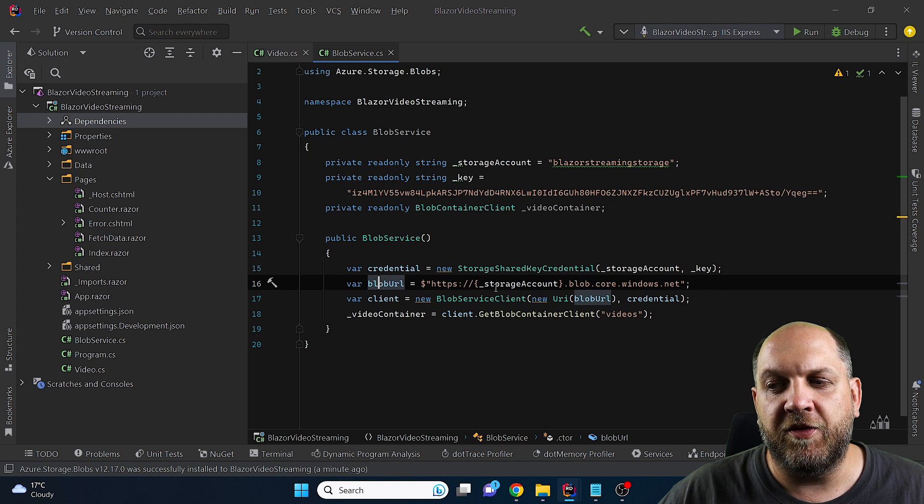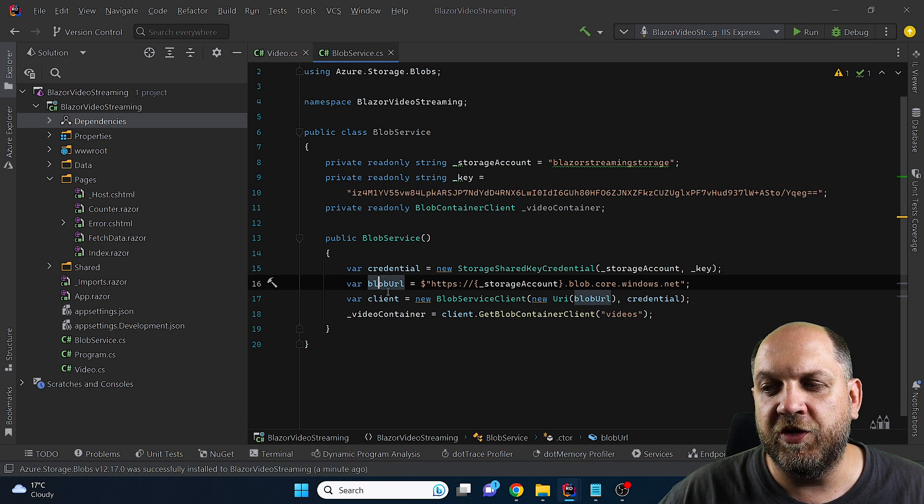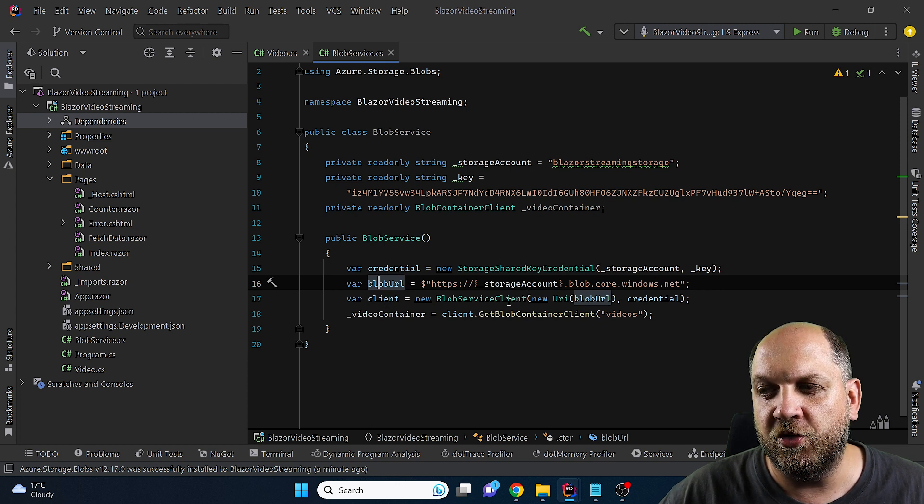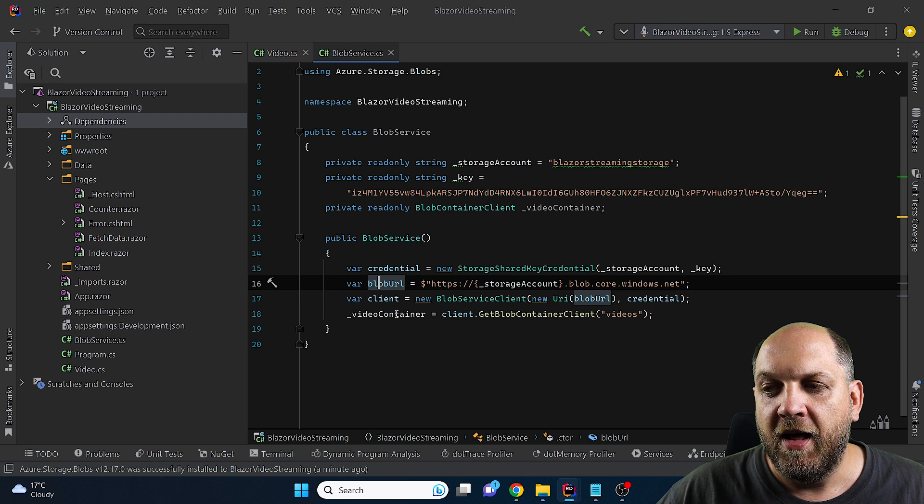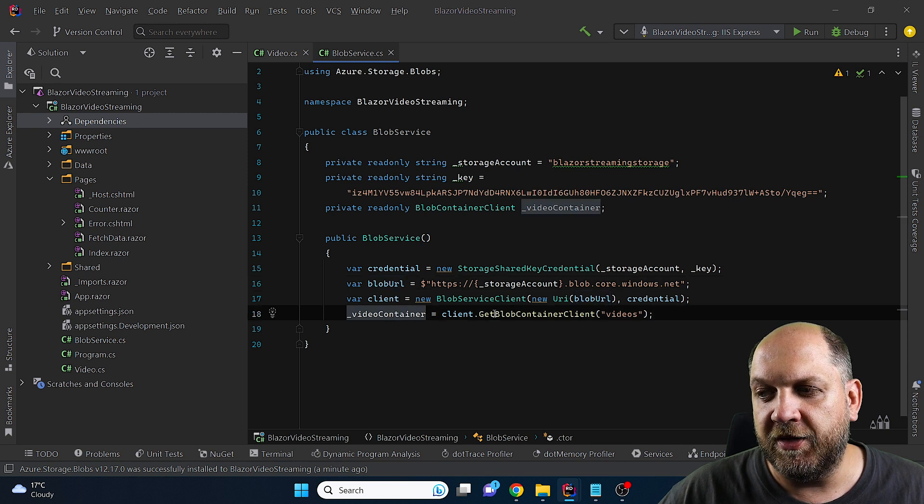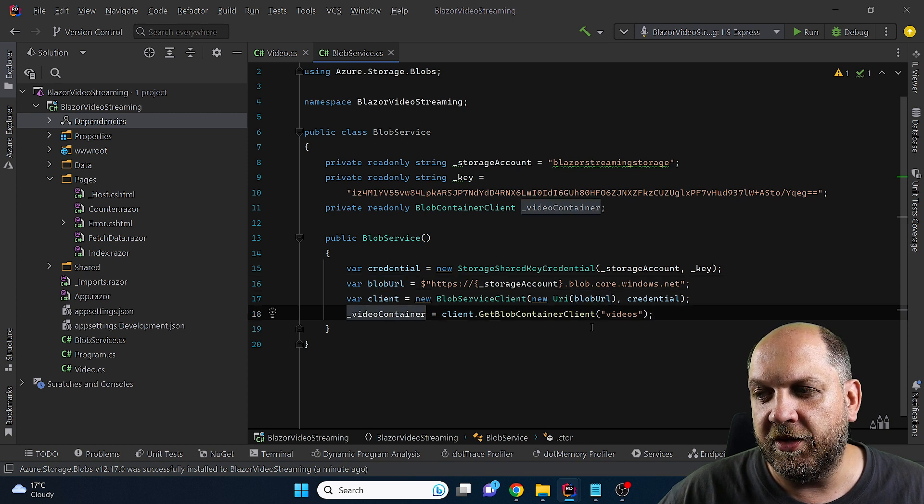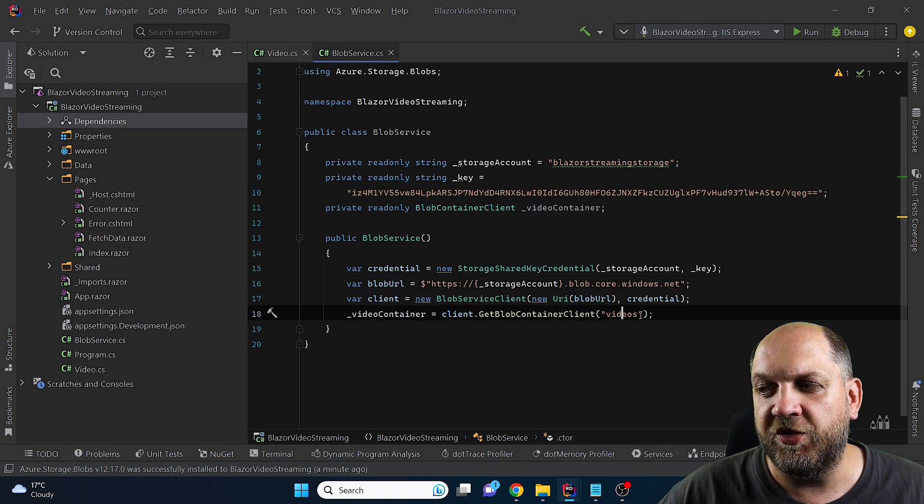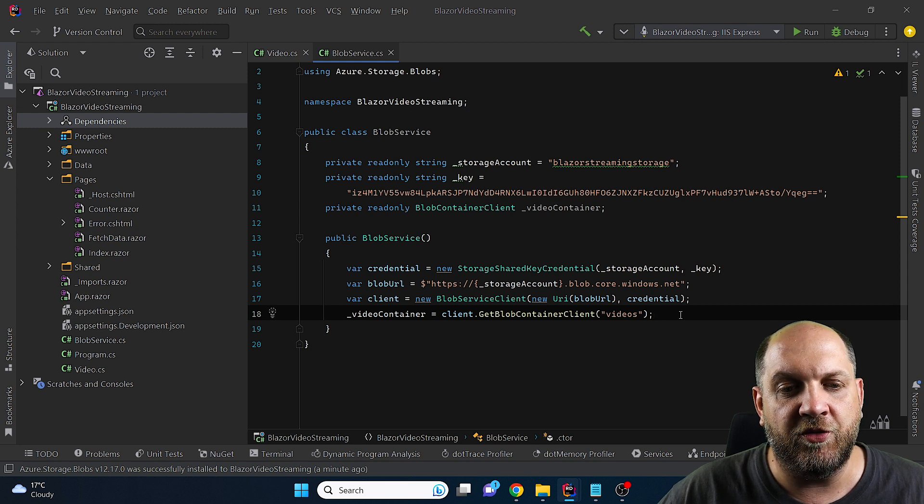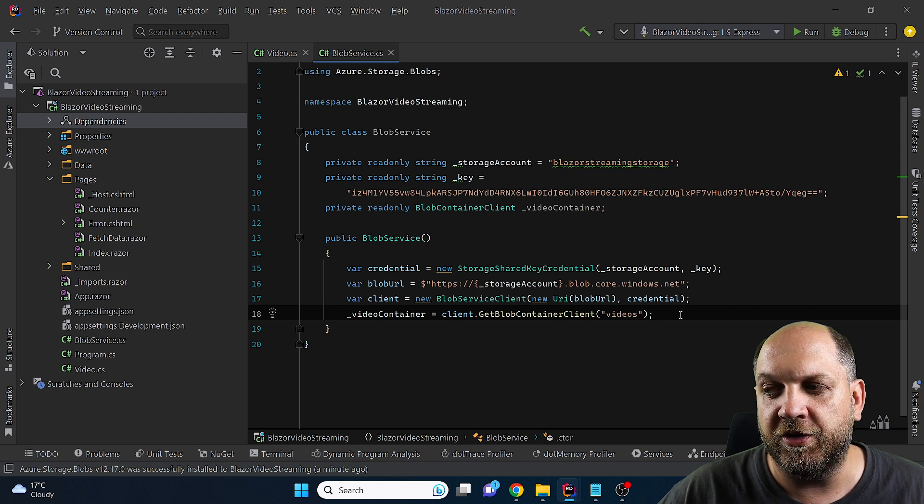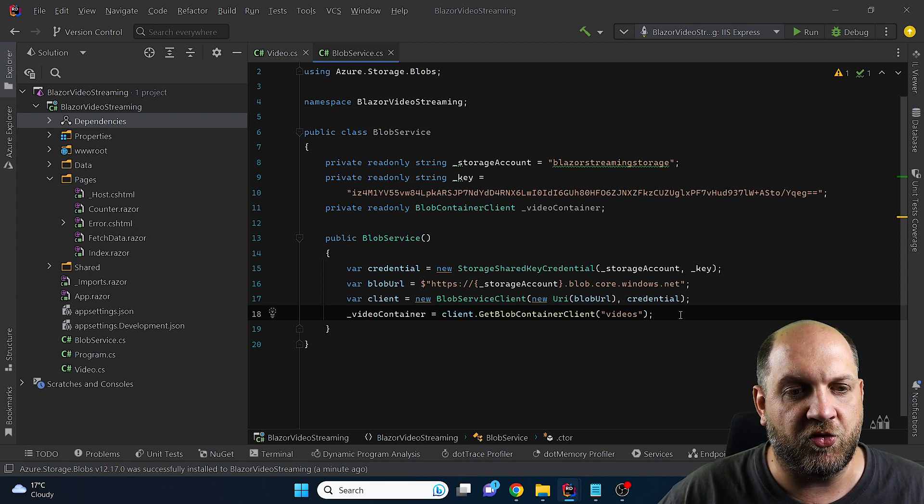We then just can define the Blob URL and then we can use these two information to create a new Blob service client and we can then just use the Blob service client to actually get the Blob container client which is called Videos which is essentially a folder or a container that I called Videos in Microsoft Azure.